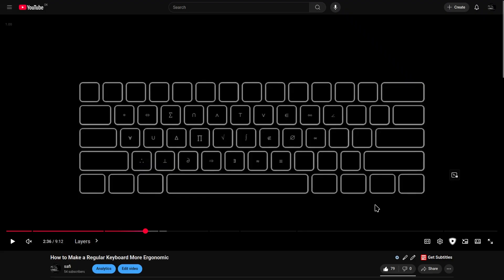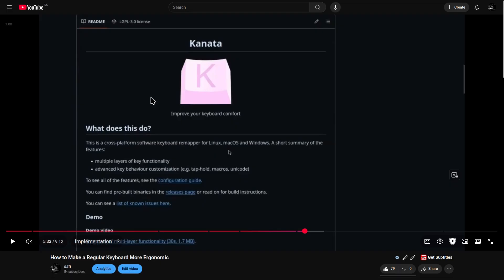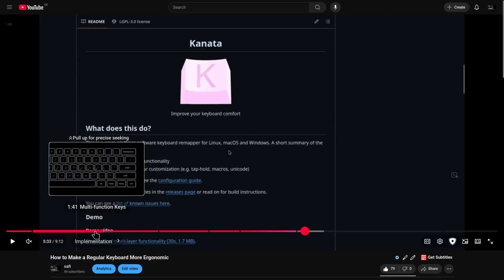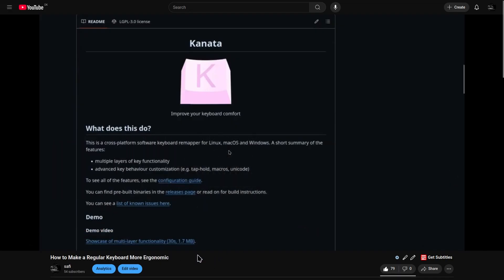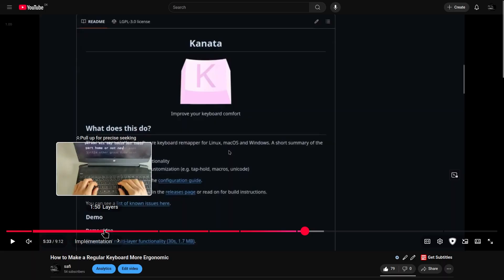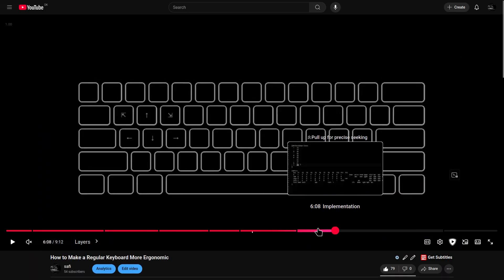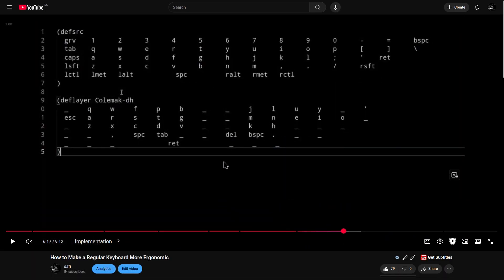If you're interested in how to make this work, you'll have to download a program called Kanata. You can watch this video I made where I explain how to do it. You only need to watch the layers and implementation part though.